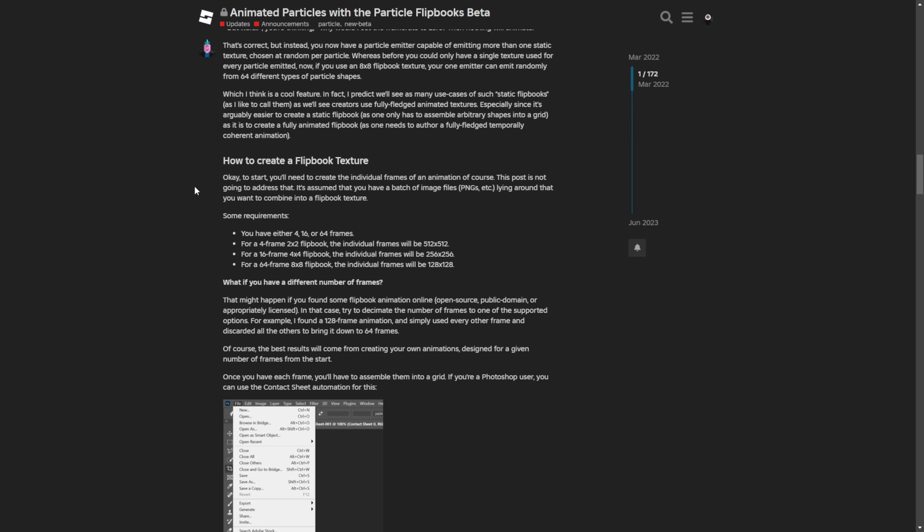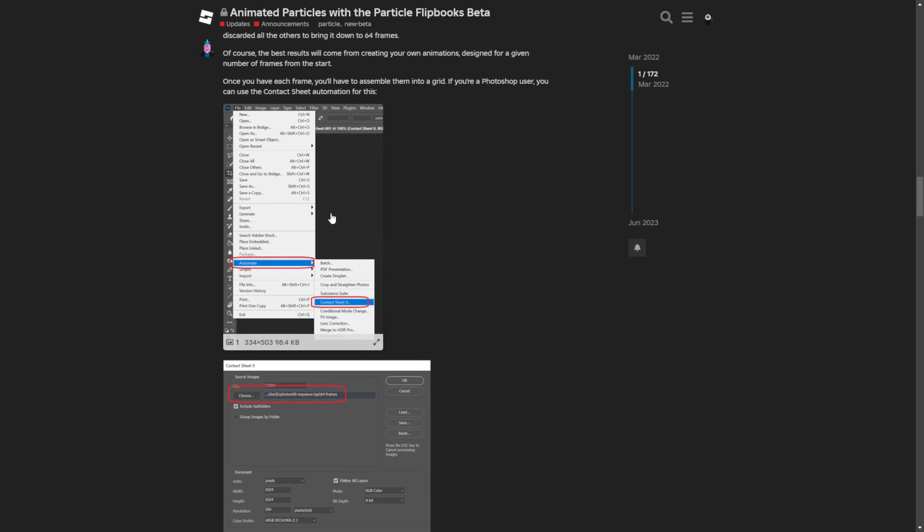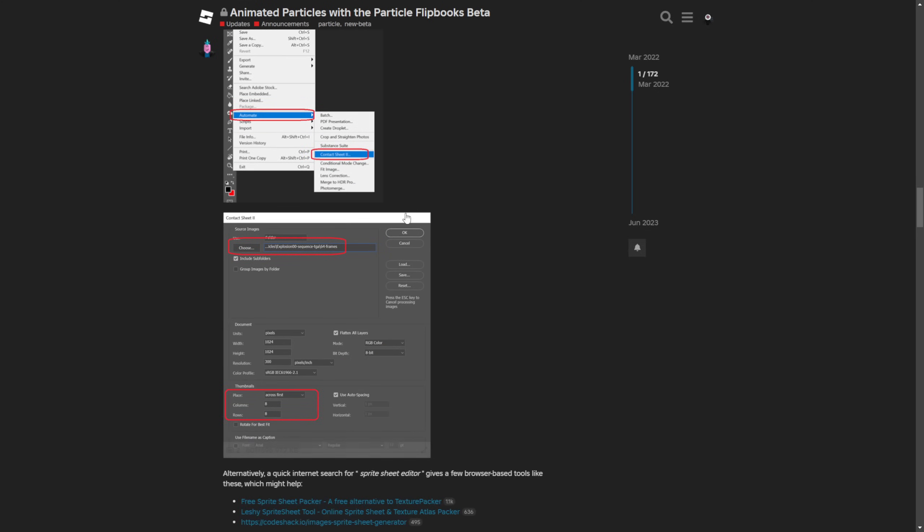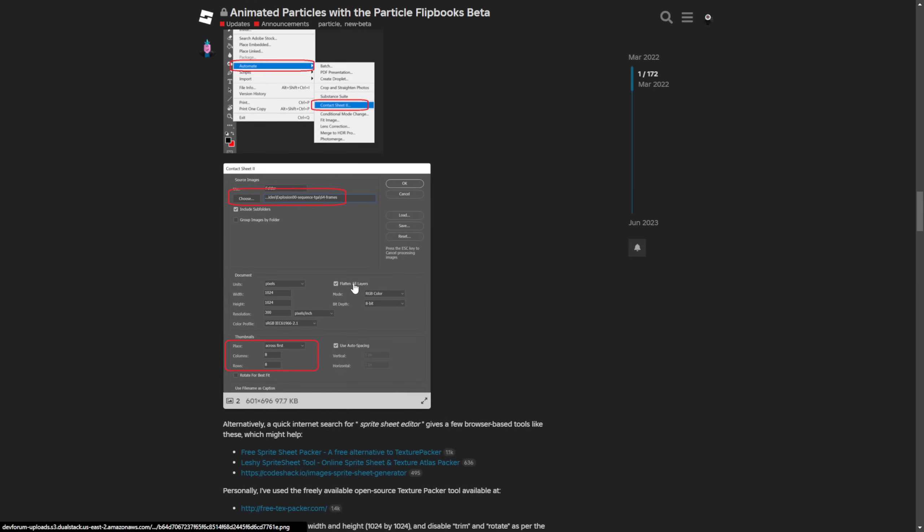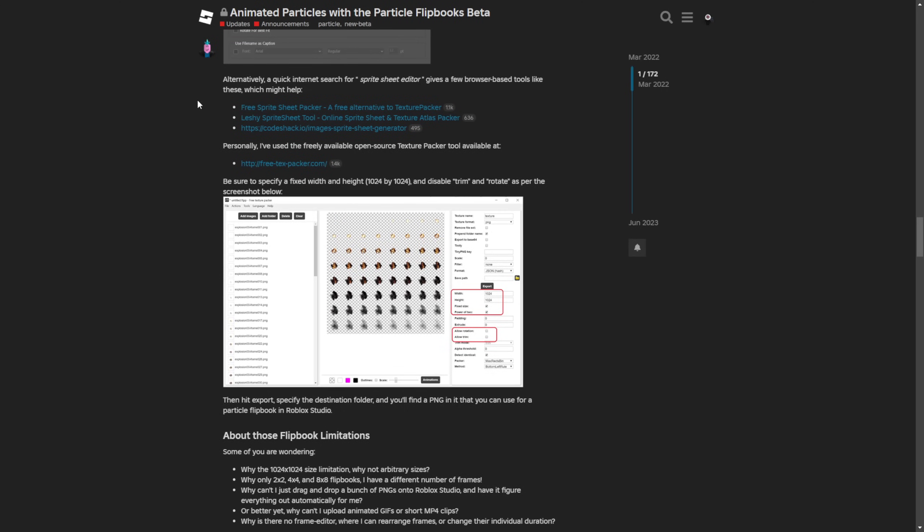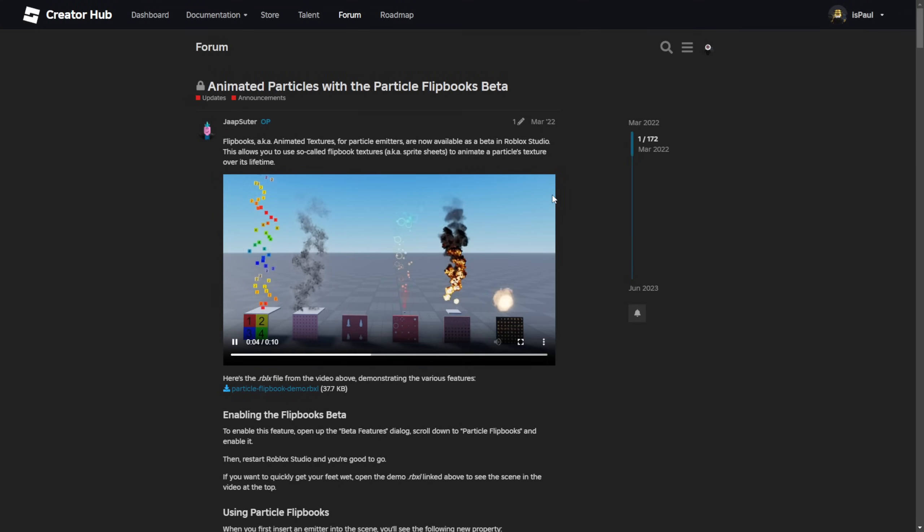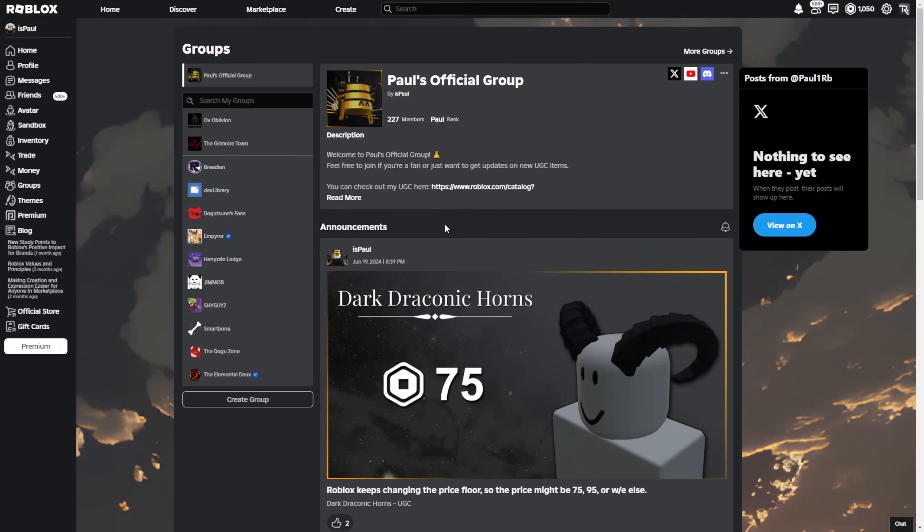And the rest of this guide is telling you how to create a flipbook texture in Photoshop. All of this is pretty easy to make - you basically just make a contact sheet with these examples. And alternatively they give you an option to search for a spritesheet editor which gives you the tools for creating these spritesheets. But that's basically everything for this dev forum post that I wanted to quickly go over, and let's move to Roblox Studio now.